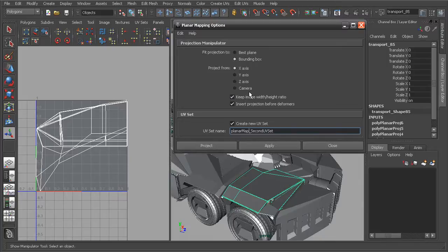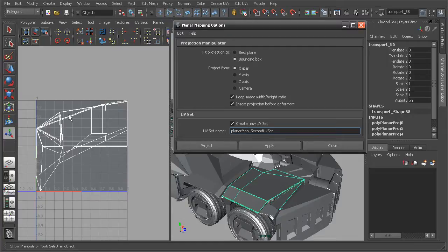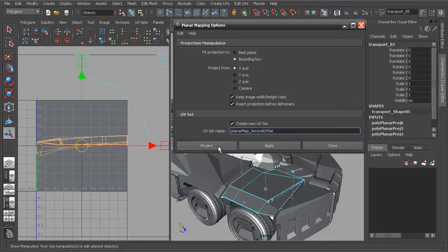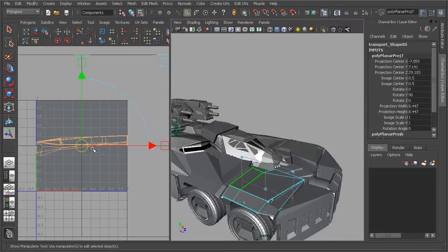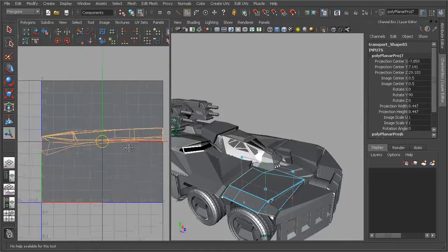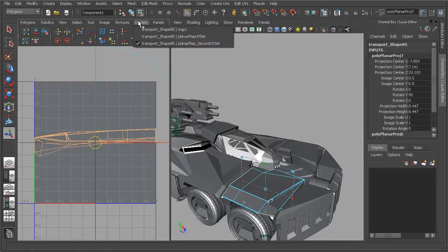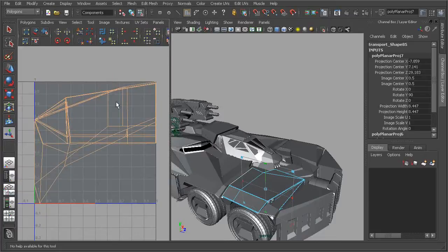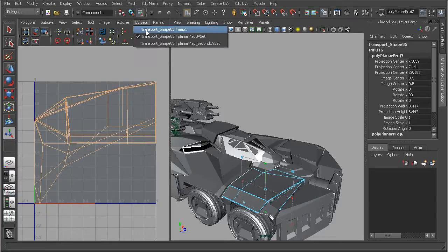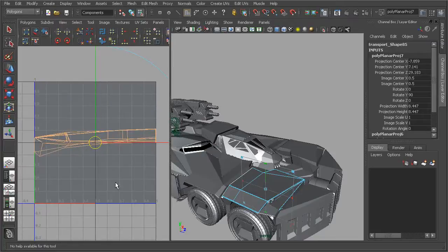We can see that we're keeping our original UVs. So if we project this, we can see the difference in the UVs. If we come into our UV sets, we can see we have our various previous UVs that we have created as well. So we haven't actually overwritten any of the UVs.